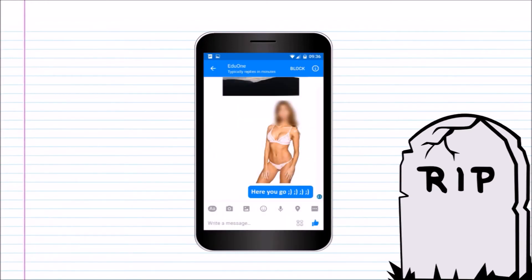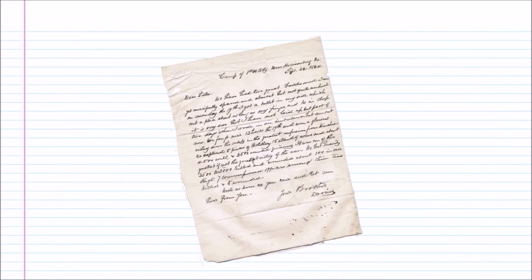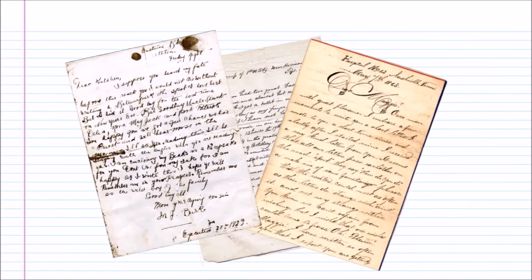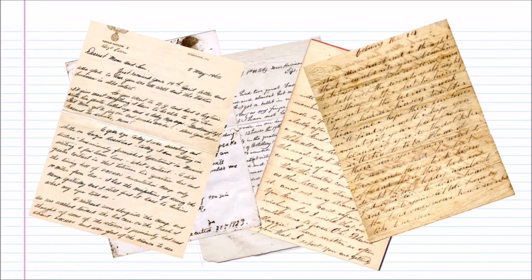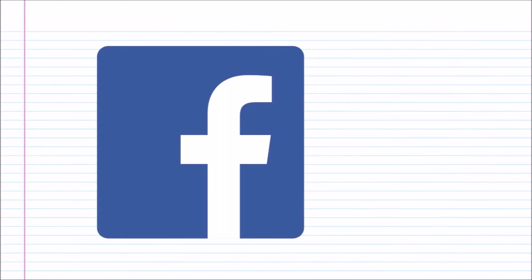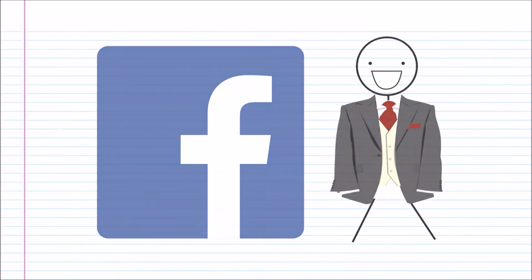If you took a history class, you have probably come across a few private letters of historical figures. Like letters exchanged between husbands and wives during the times of wars and conflicts. Historians had to really work hard and dig deep to find those letters. Thanks to Facebook, future historians' jobs are going to be much, much easier.